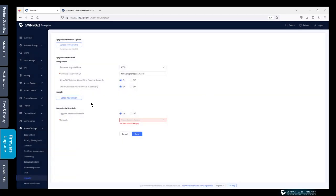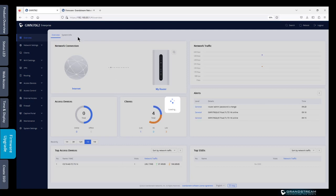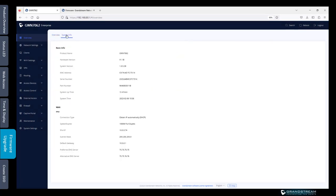After the upgrade finishes, you can always go back to the overview, system info and check whether the system upgraded or not.